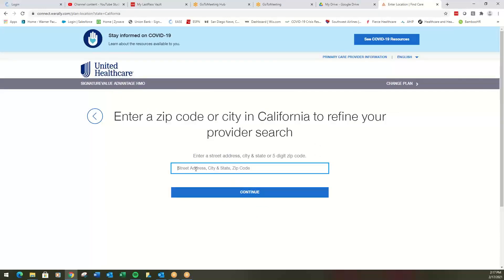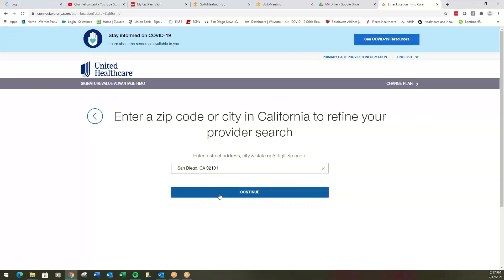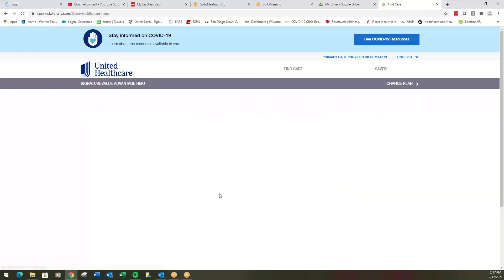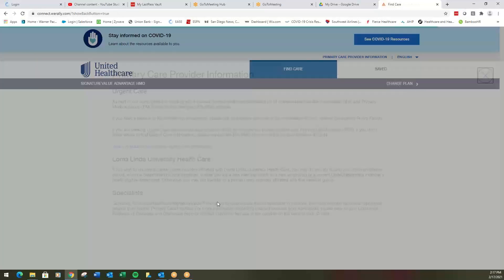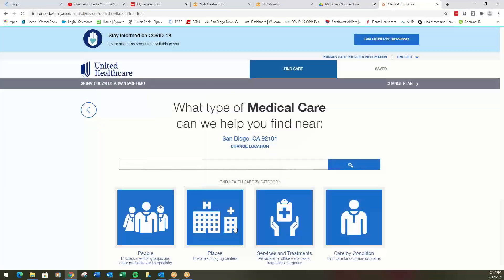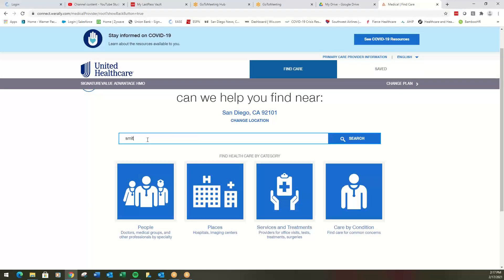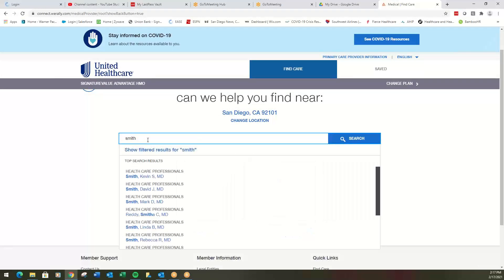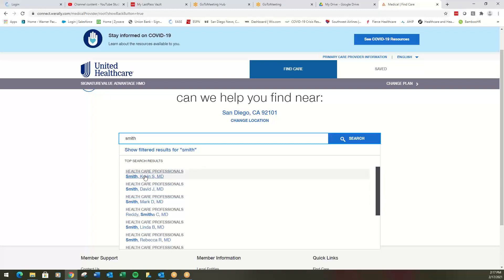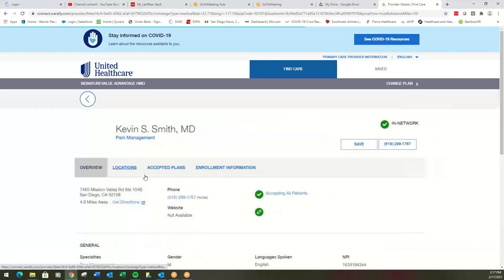We can put in our zip code. We'll say 9211. Continue. Yes, continue. And from here we can search by a specific provider. If I'm looking for Kevin Smith or David Smith or Mark Smith, let's say that this is the provider I was looking for. I would select this person here.